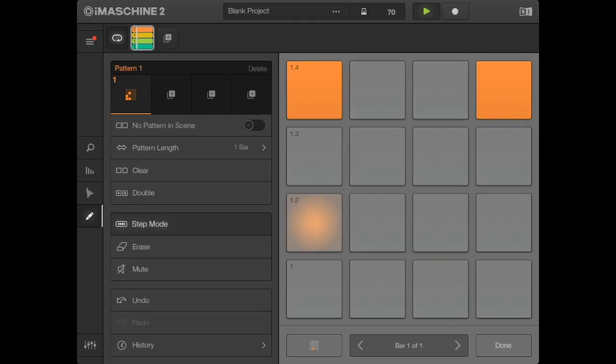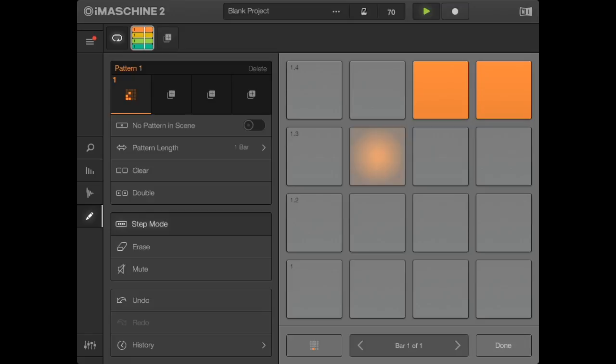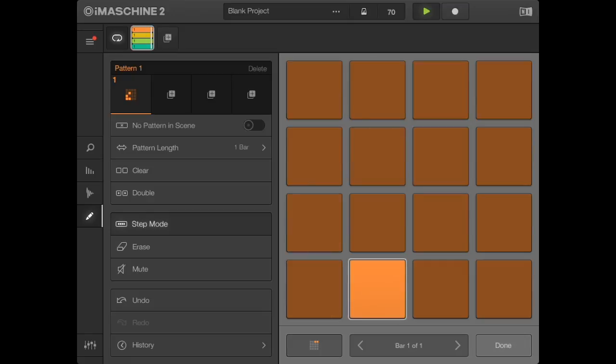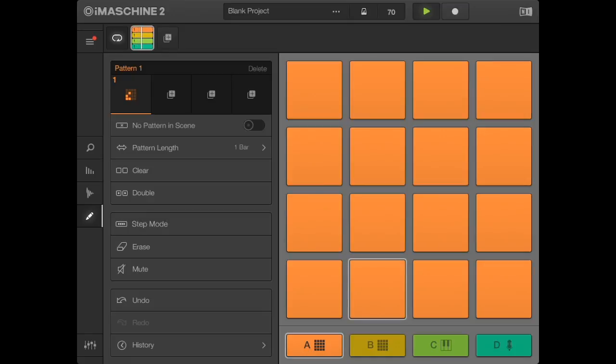One two three four. Okay, so we're dealing with sixteenths of a beat or semiquavers. We just add the little details in our pattern. We need a hi-hat sound, so let's find a hi-hat sound.